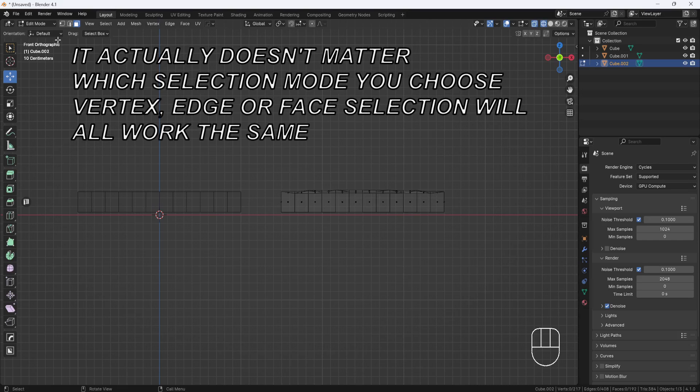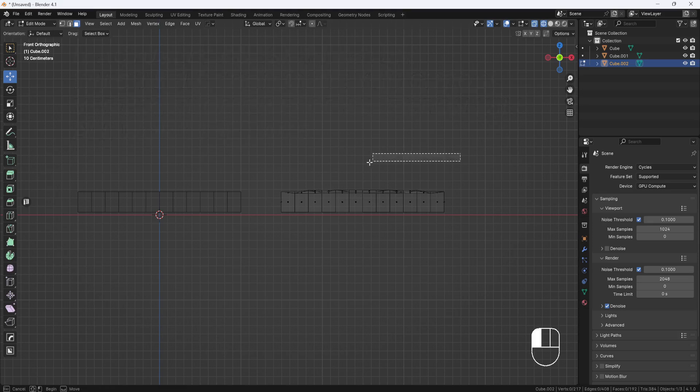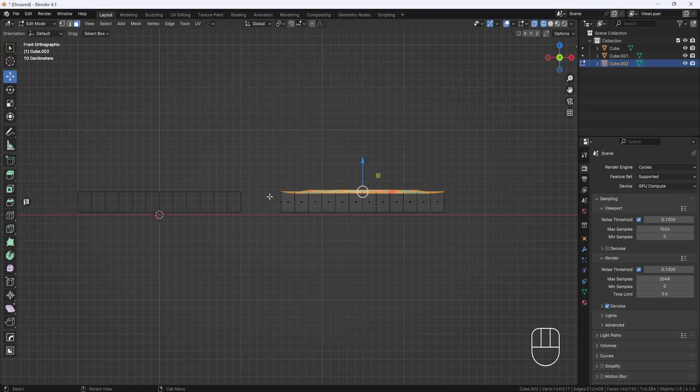Now make sure you're in edit mode and vertex selection, and then click and drag to select all these vertices here on the top face. And now with all of them selected,